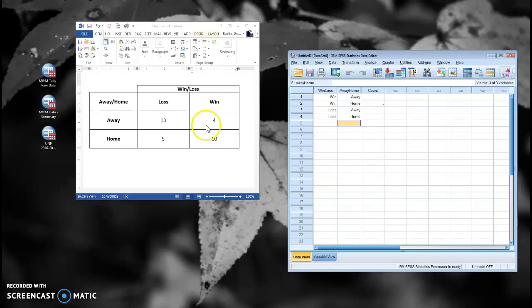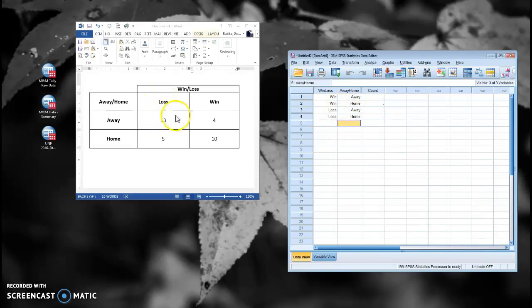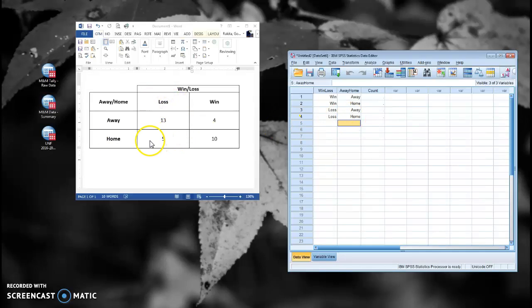That's going to represent this cell here. This row represents the win-home. So here is the win-home cell. We have a loss-away. Here's my loss-away, and here's my loss-home.